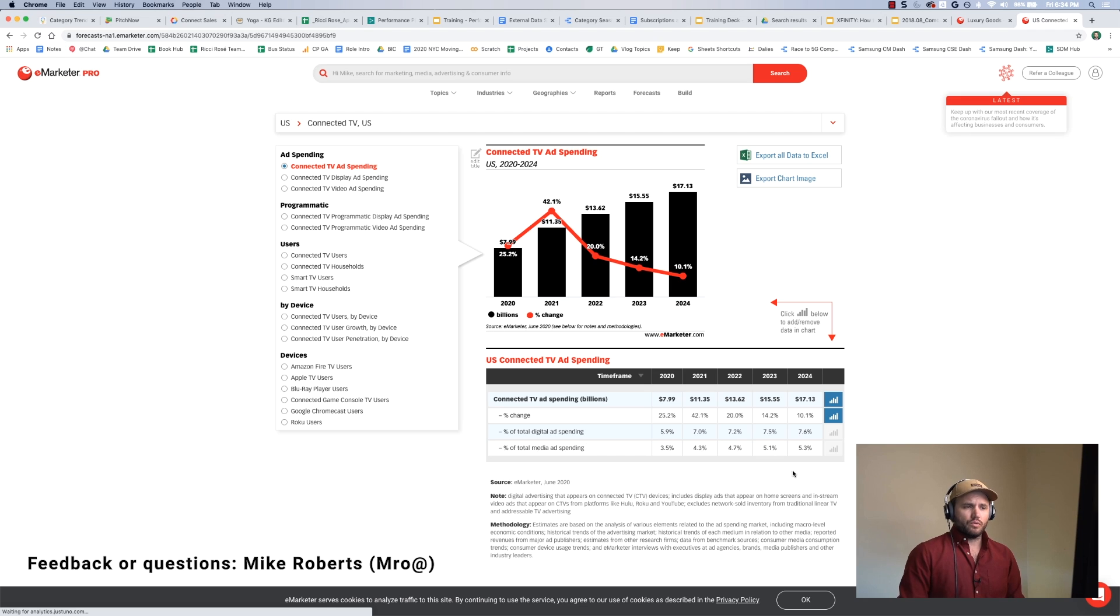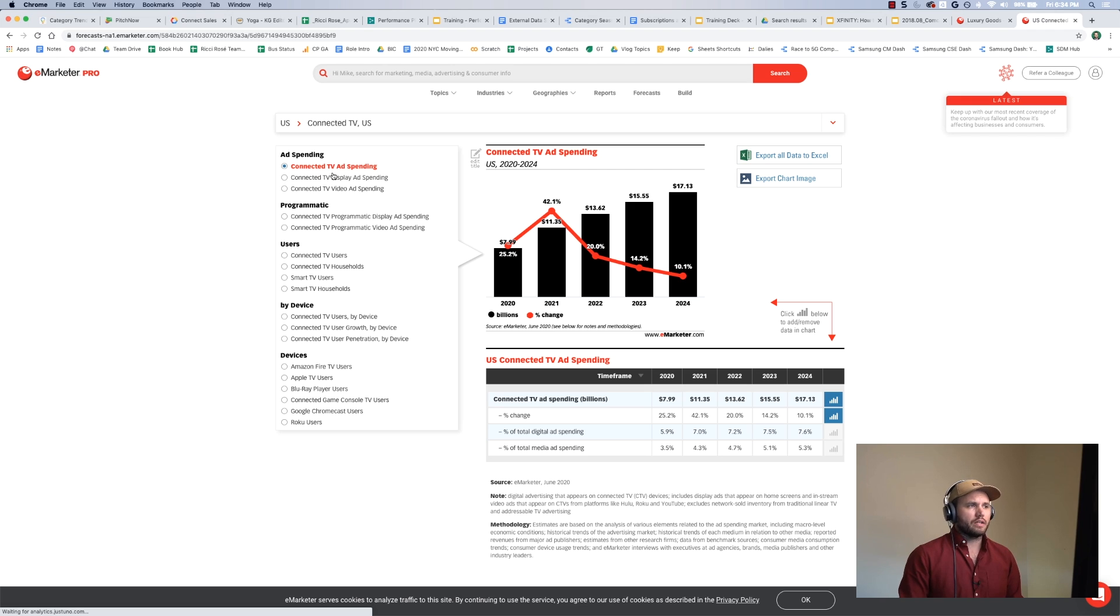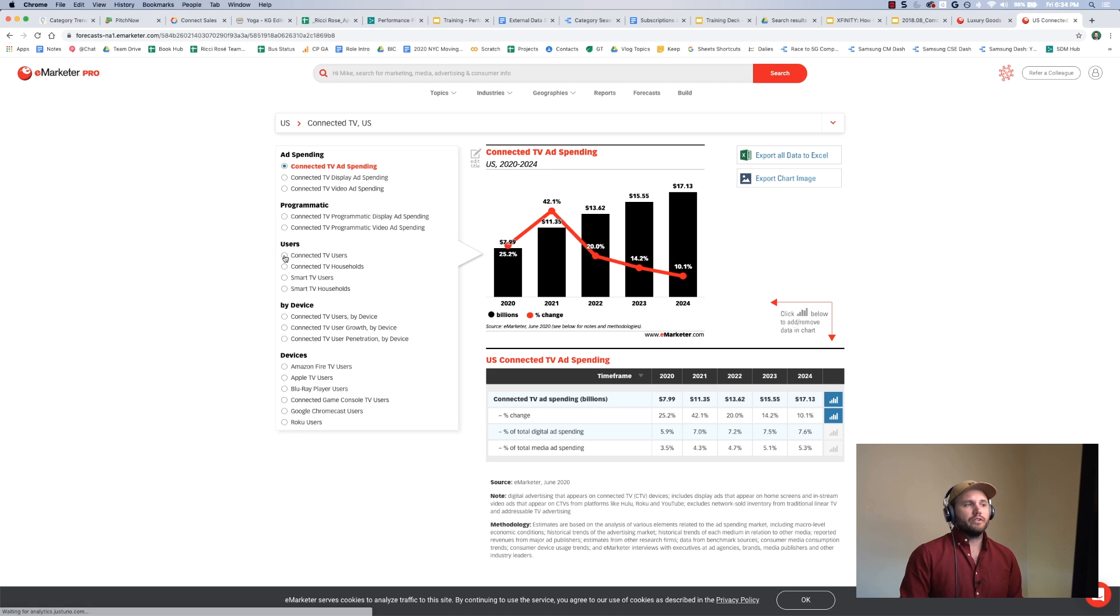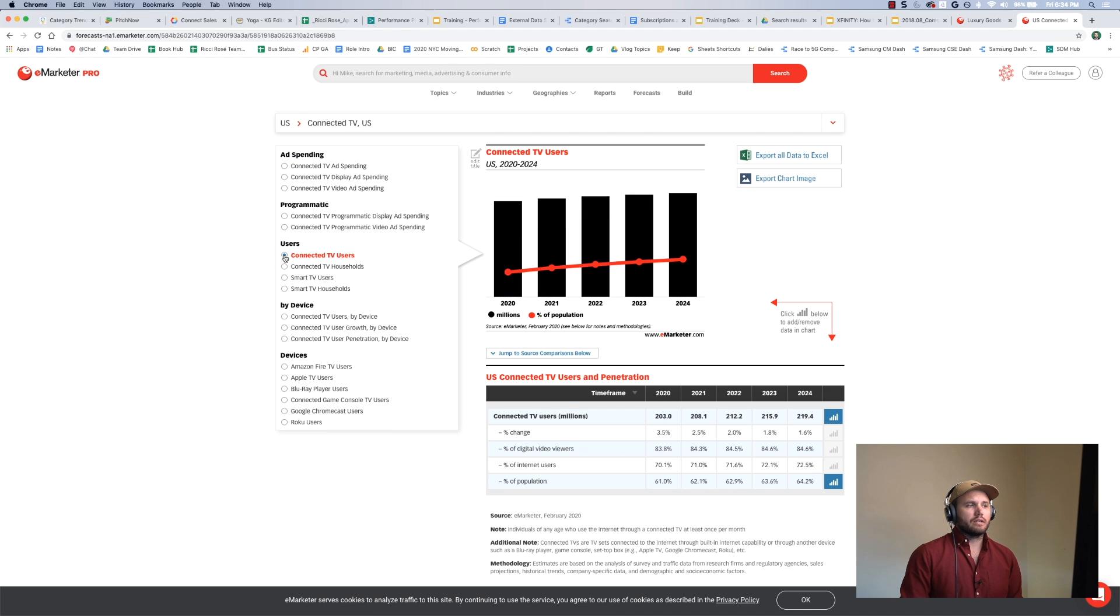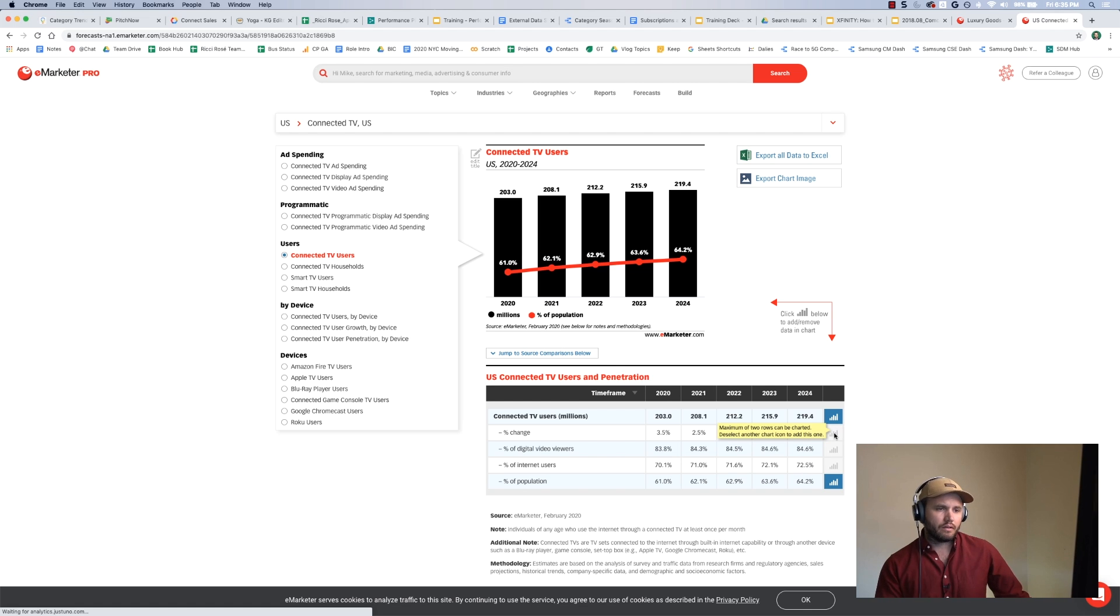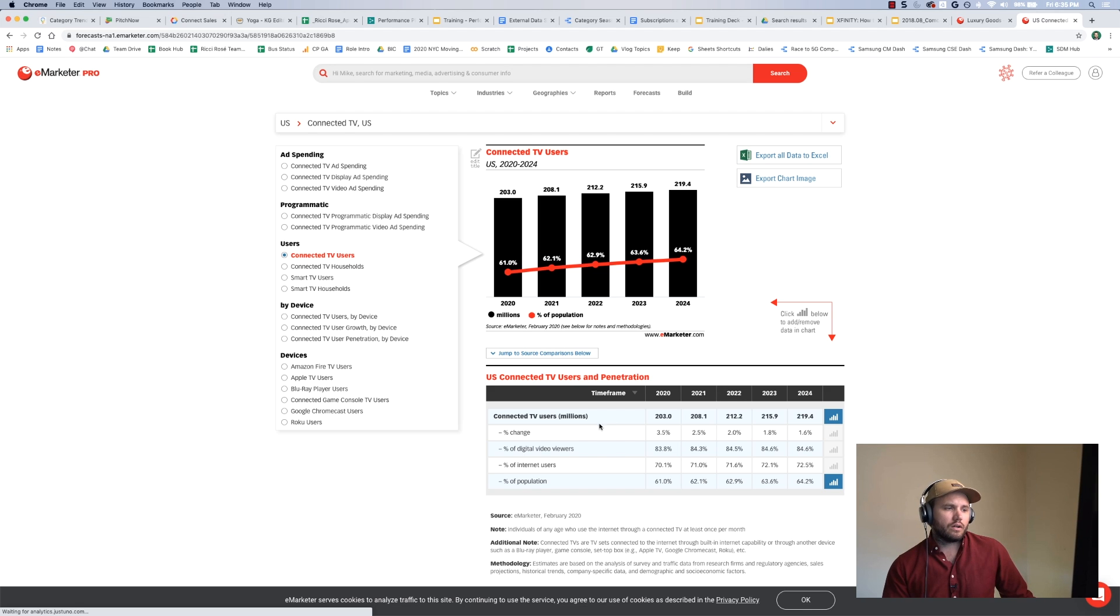When I want things to show up on the chart, maybe instead of connected TV ad spending, I want connected TV users. I would select this, and it would update the chart with that.